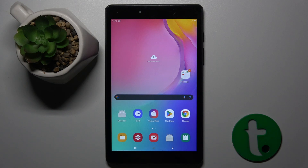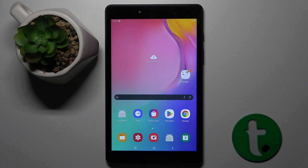Welcome guys to the Tutorial Info channel. In front of me is a Samsung Galaxy Tab A8, and in this video I'm going to show you how to get rid of ads using private DNS on this device.